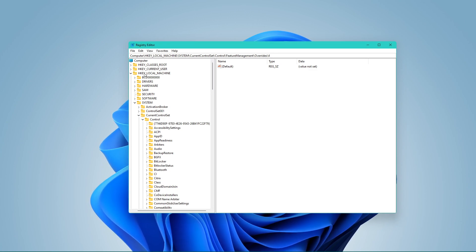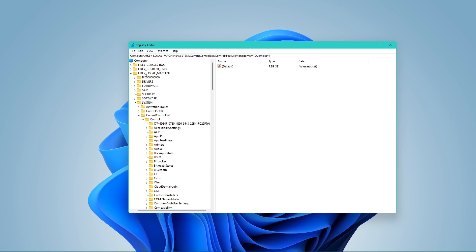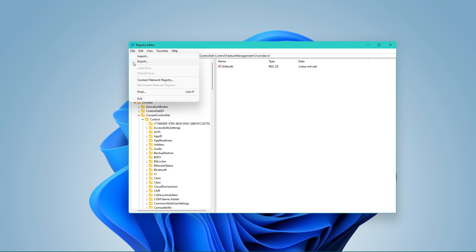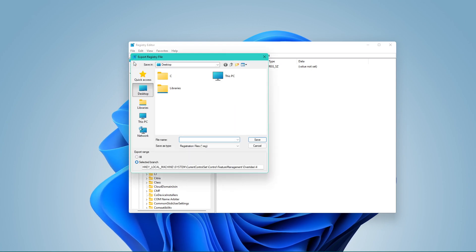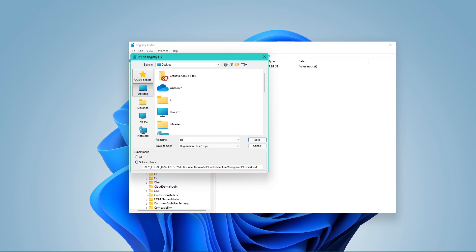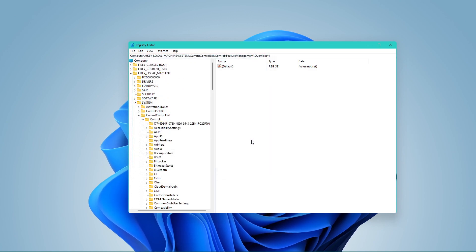In your registry editor, I first of all suggest creating a backup in case you delete and change some values by accident. Navigate to File, Export. Here select a save location for your registry backup and click on Save.